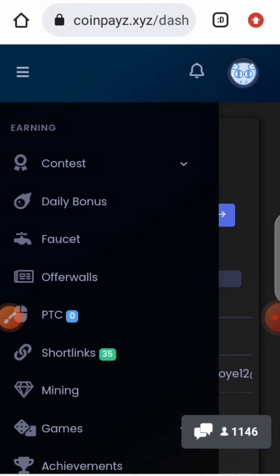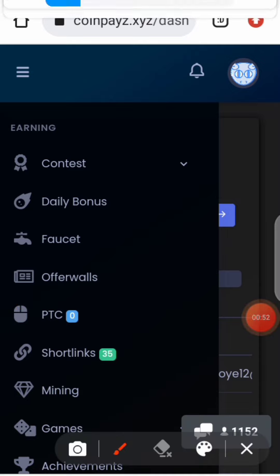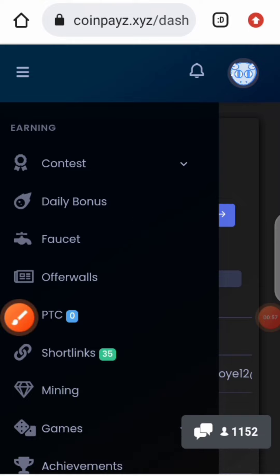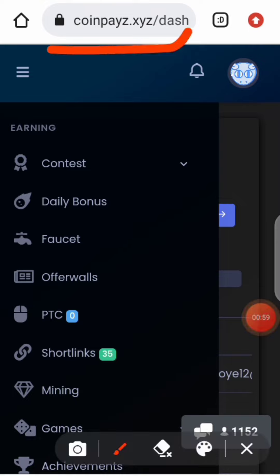The name of the site is coinpayz.com — as you can see, this is the site. You can check the description of this video to get the link; the link is in the description. When you click on the link you'll be taken to coinpayz.com.